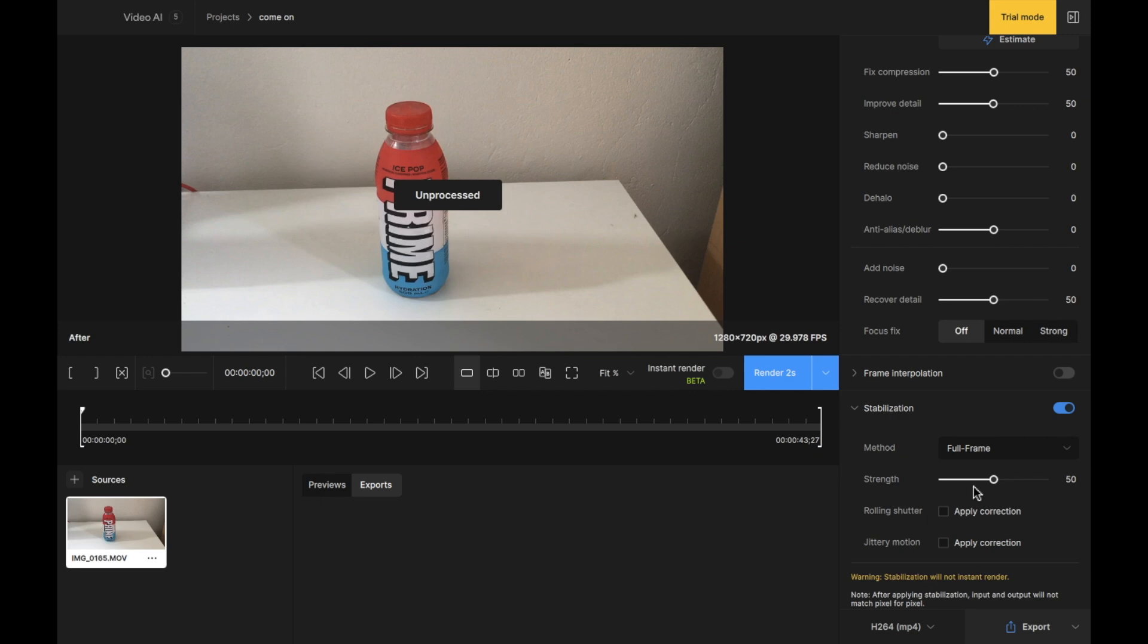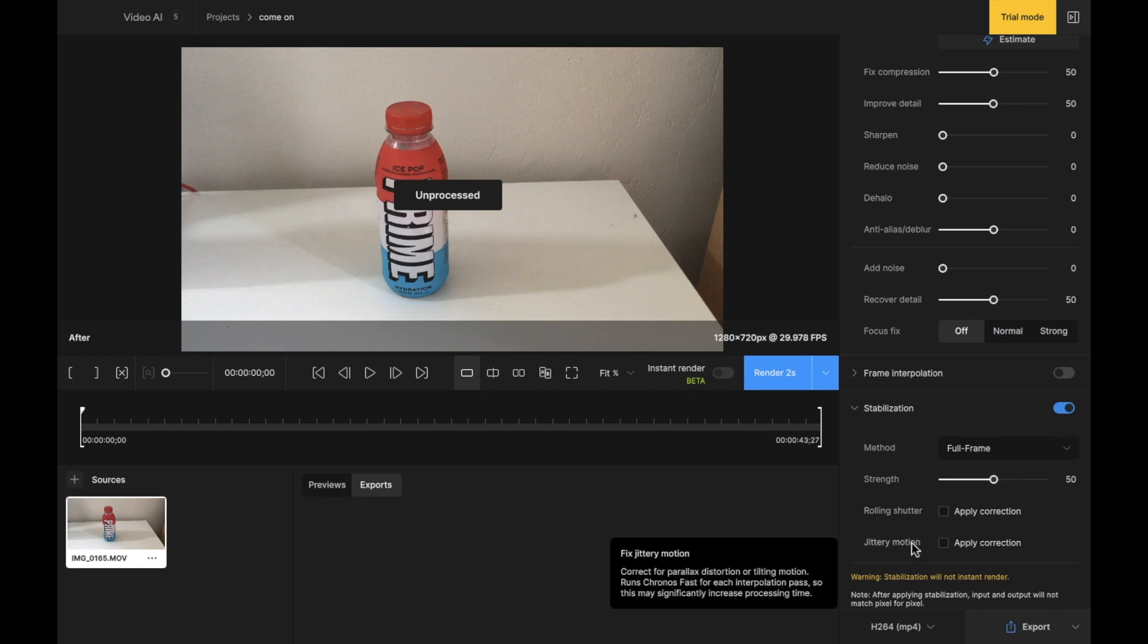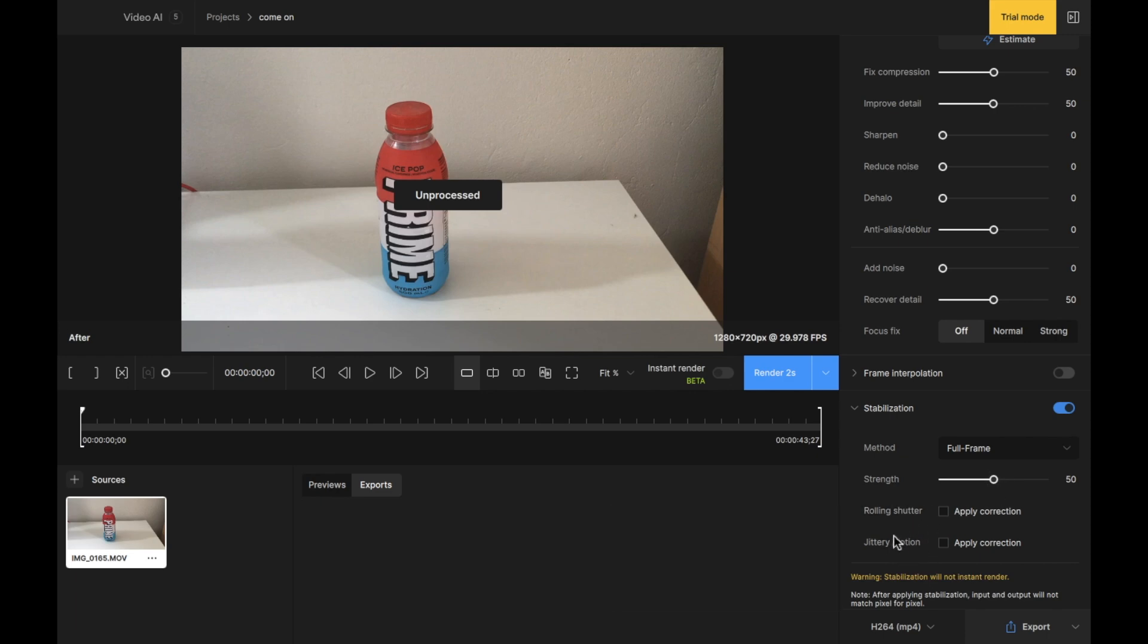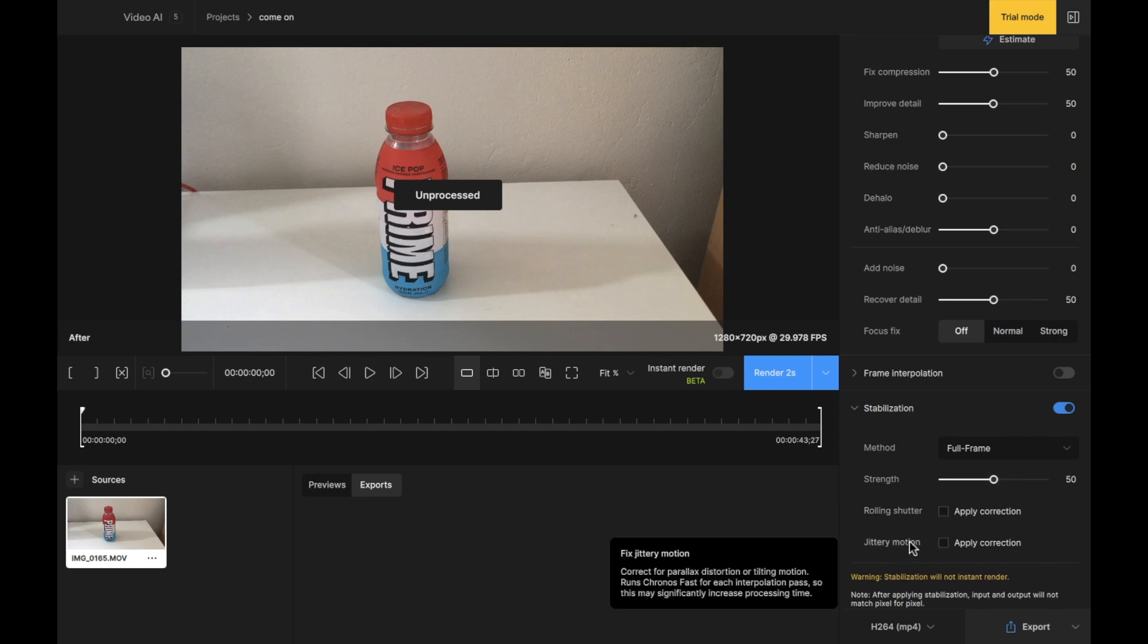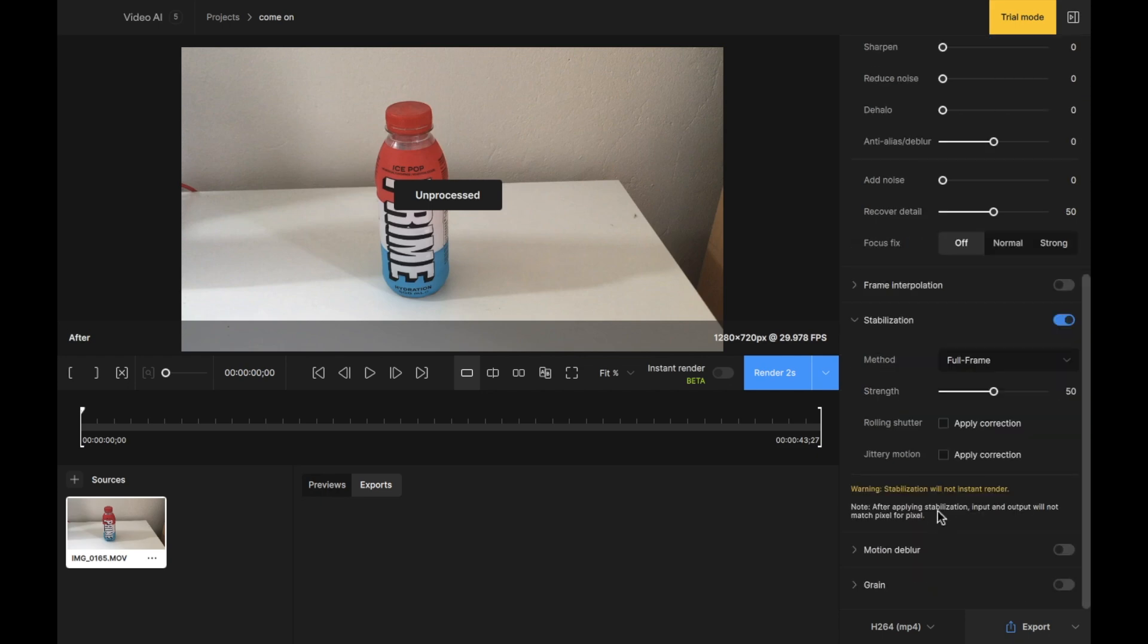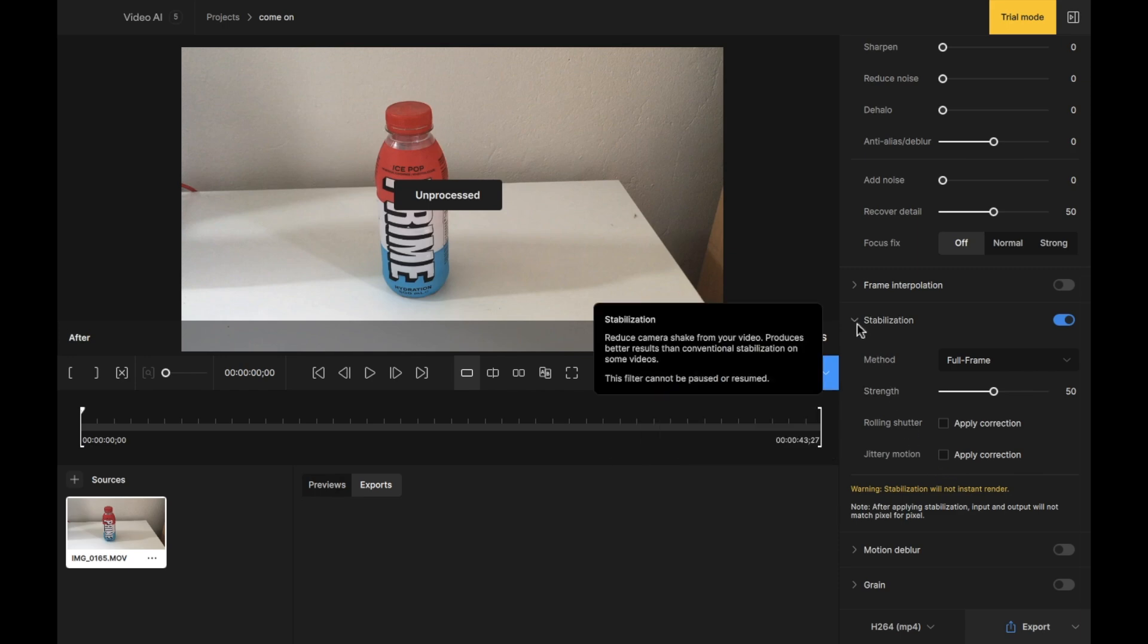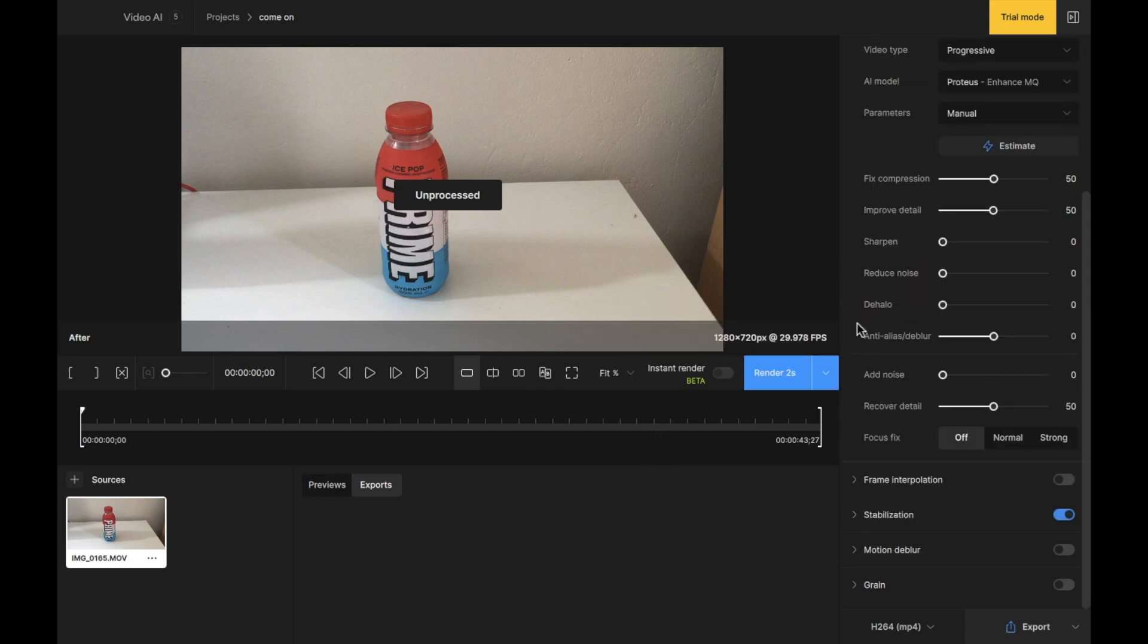The strength is going to be how strong this stabilization is applied. Now I'm going to leave it on 50% so I can gauge how this stabilization will work on the final video. We also have Roller Shutter and Jittery Motion. These you can leave empty for a beginner try, but you can hover over the top of these to find out what they mean. Now we've done our stabilization. I'm happy with that result as a beginner. Let's close that tab.